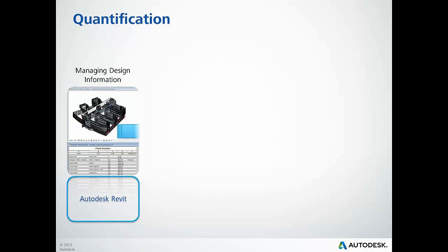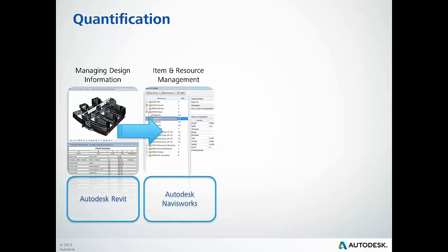Next, we'll work with item and resource catalog information in order to classify the model elements further than the model authoring tools can.